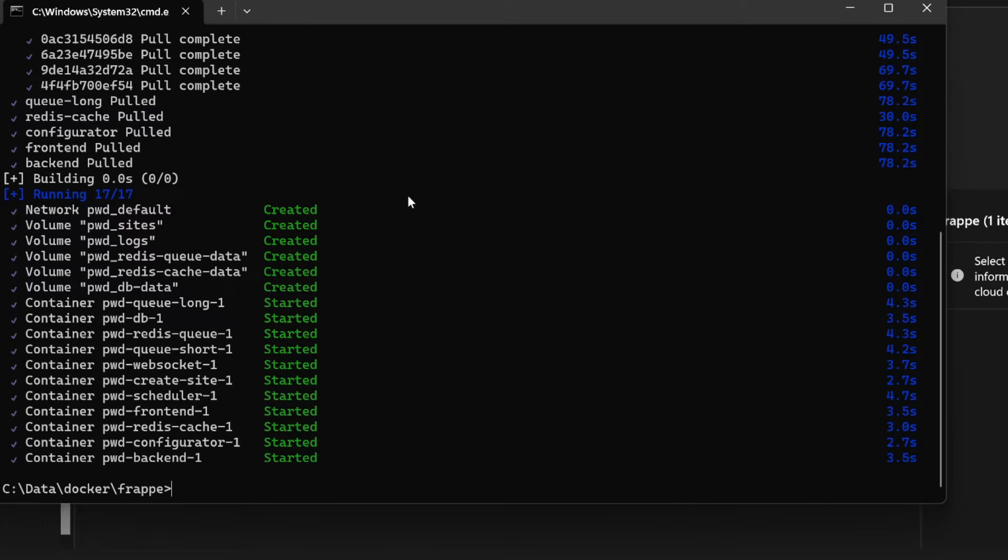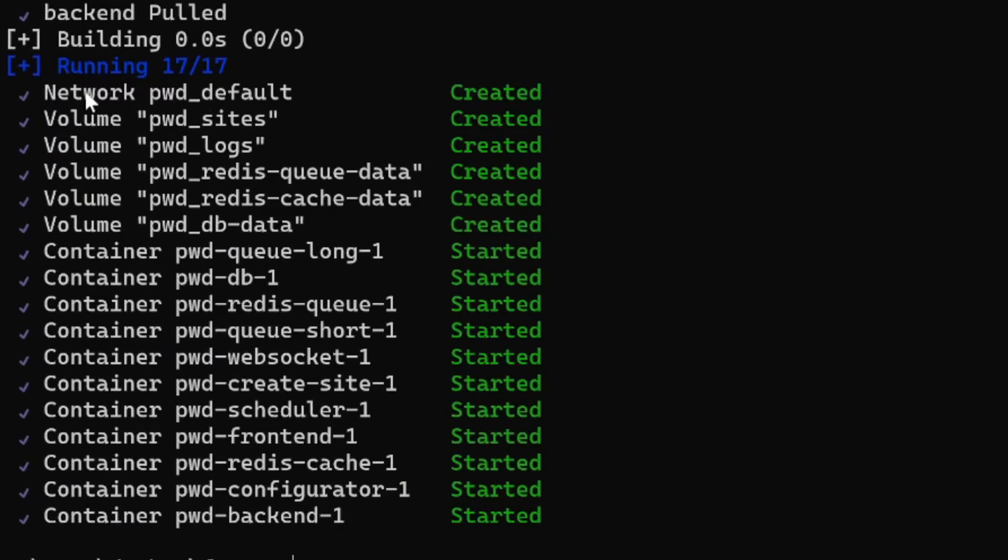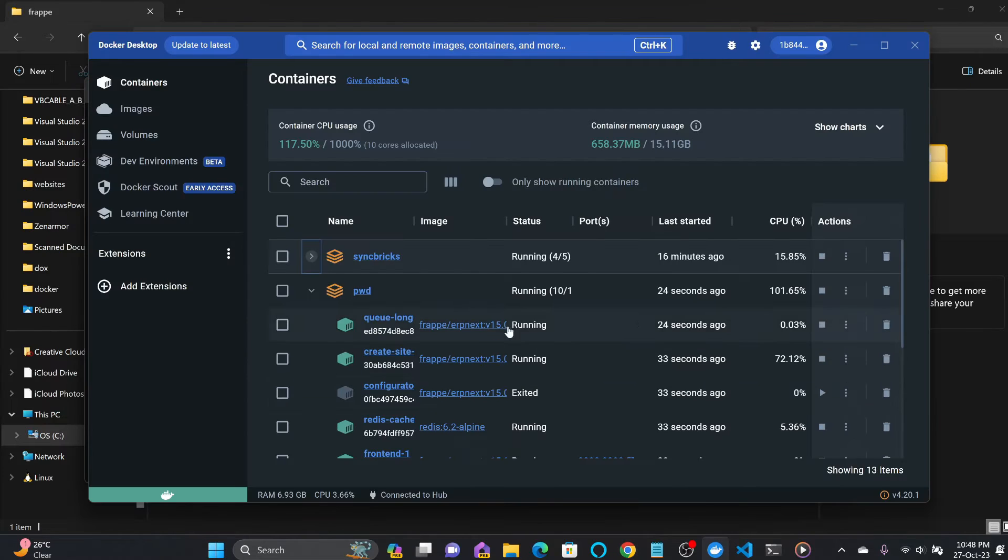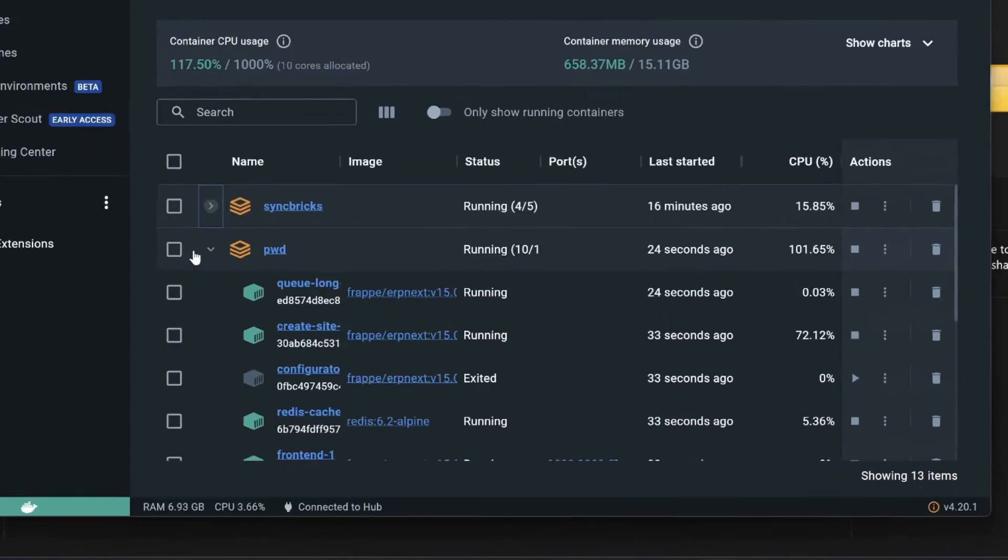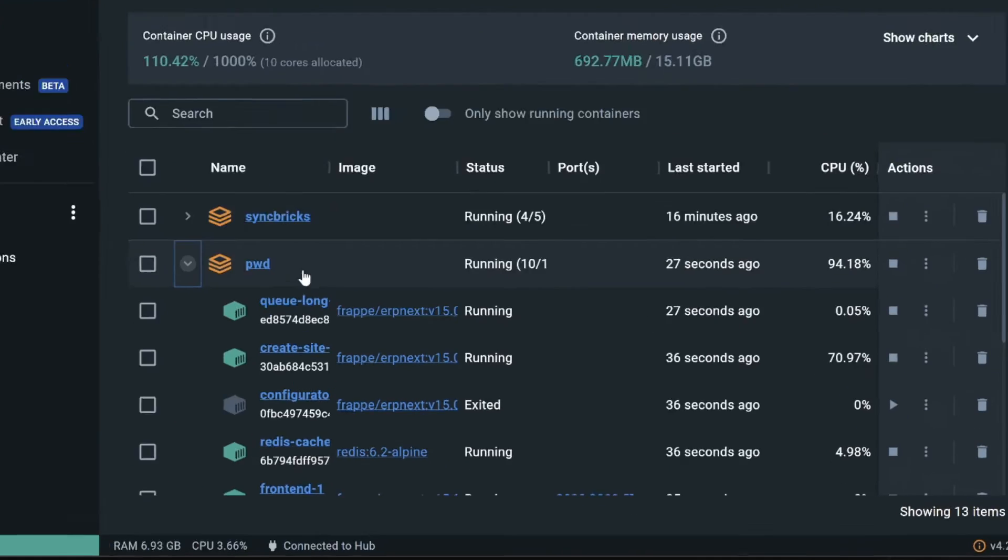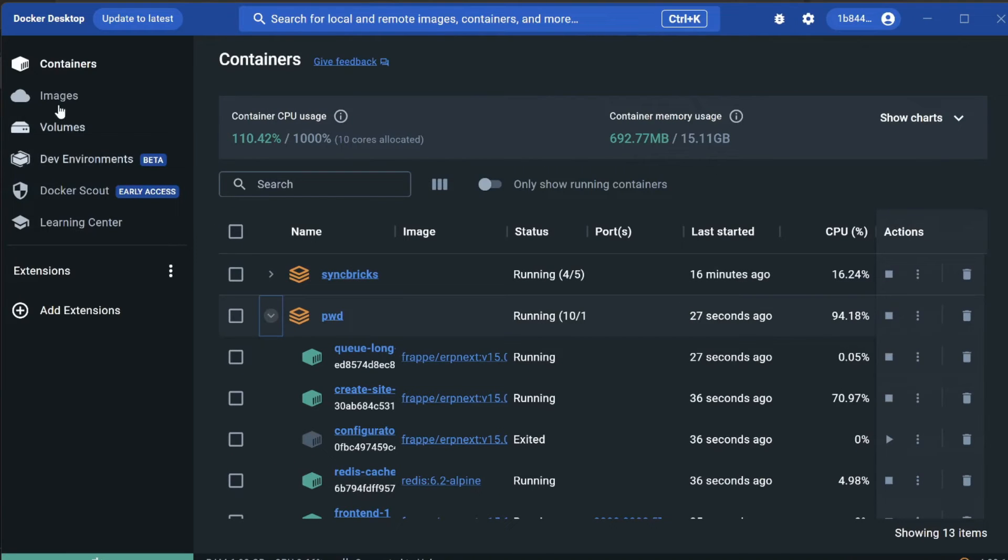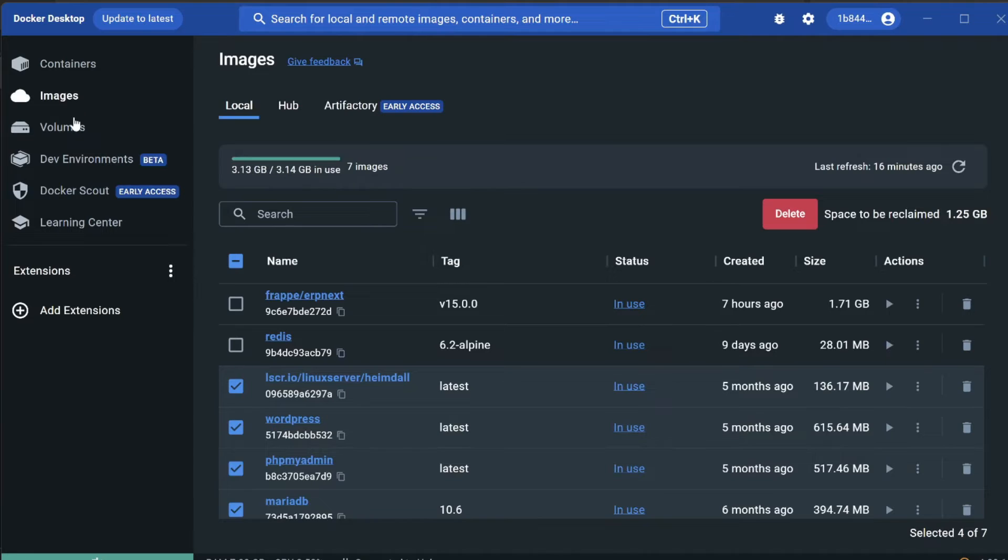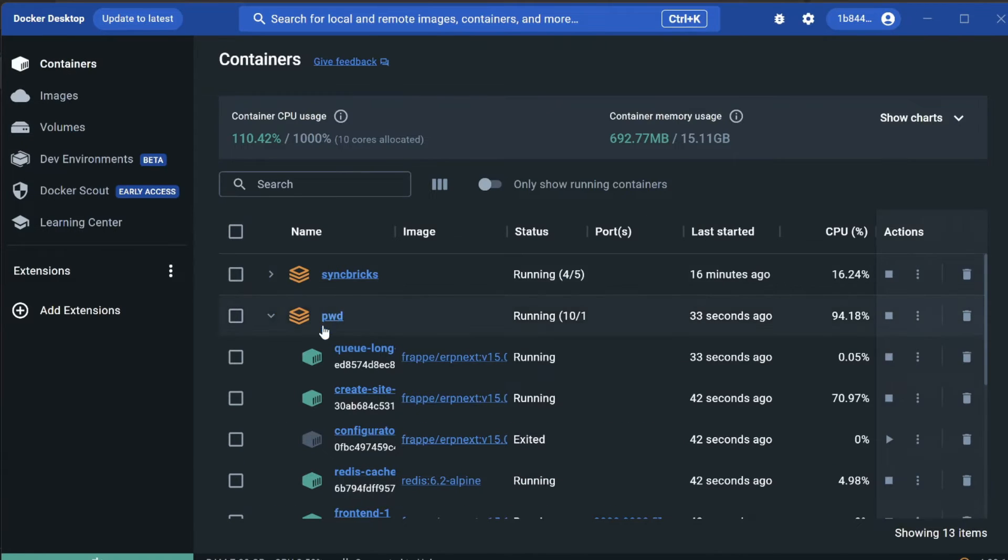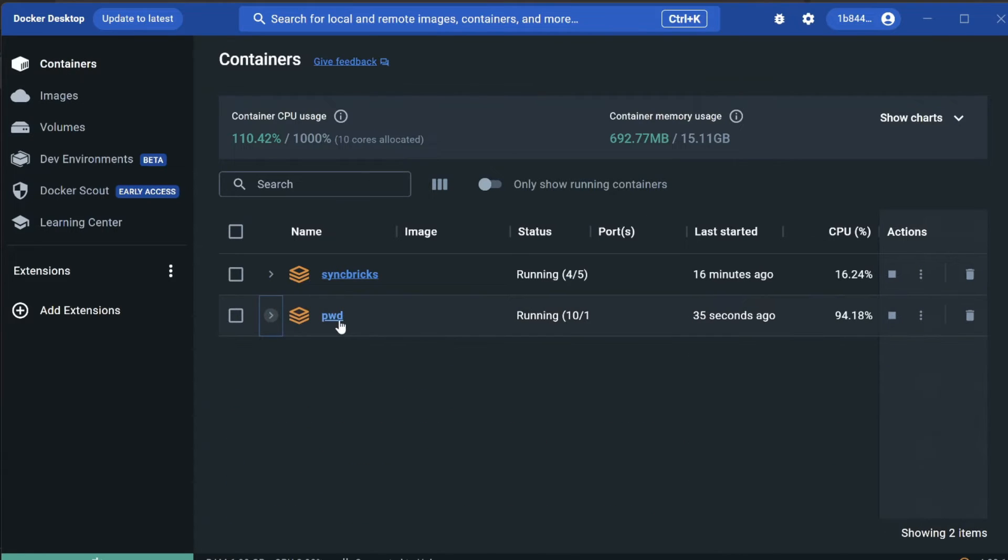You can see it has created 12 containers, 5 volumes, and 1 network. If I verify here, inside pwd it has created all these containers. Images are there, volumes are there, and containers are there. These are all containers inside our stack pwd. Here you can see 'create-site-1.'